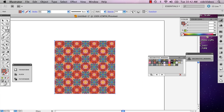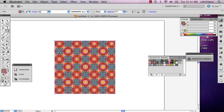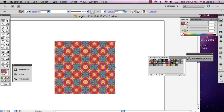And then you can draw however you want your circle to fit. So you put it right in the middle like that.